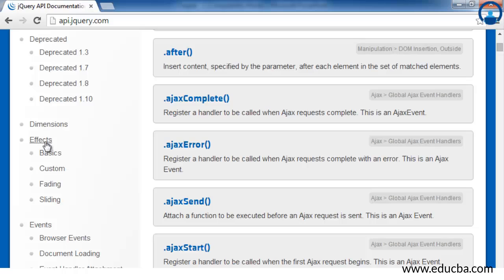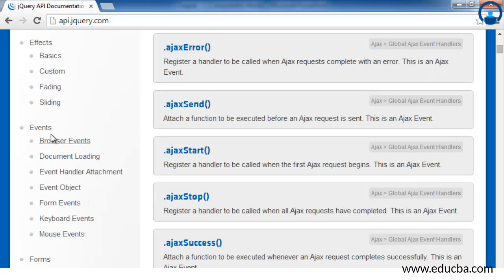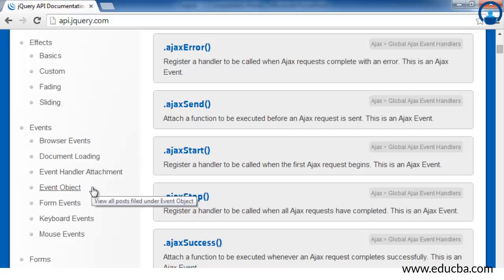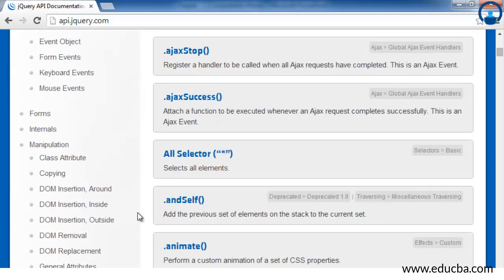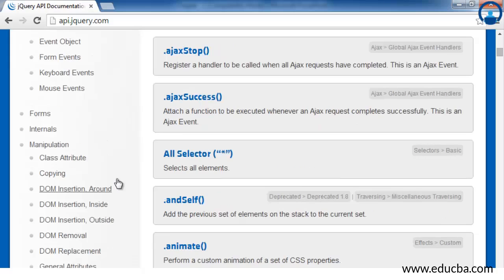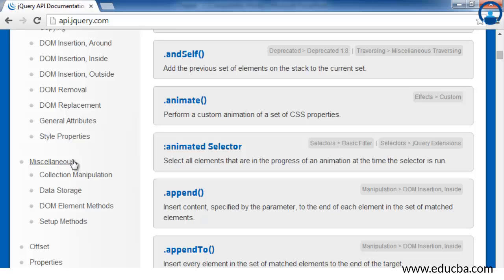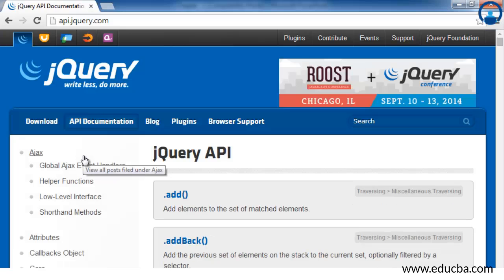Along with the APIs, jQuery also has documentation for various effects, that is the animation effects which we discussed earlier, the various events like browser events or any document events, keyboard, mouse, or form events. The entire documentation for each of these is mentioned in the API documentation tab. We also have documentation for various manipulation methods in jQuery which will help to manipulate particular page content.